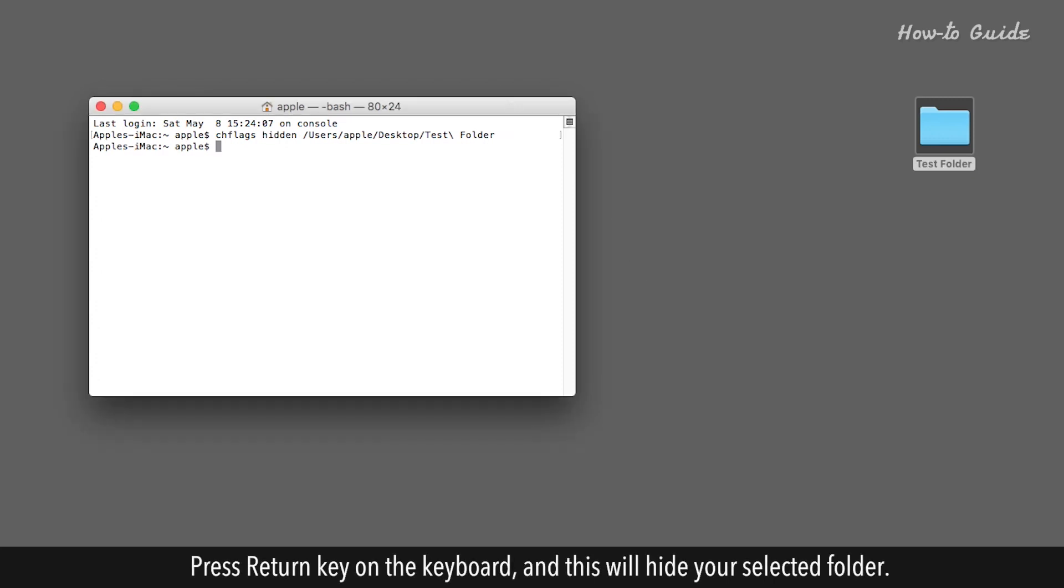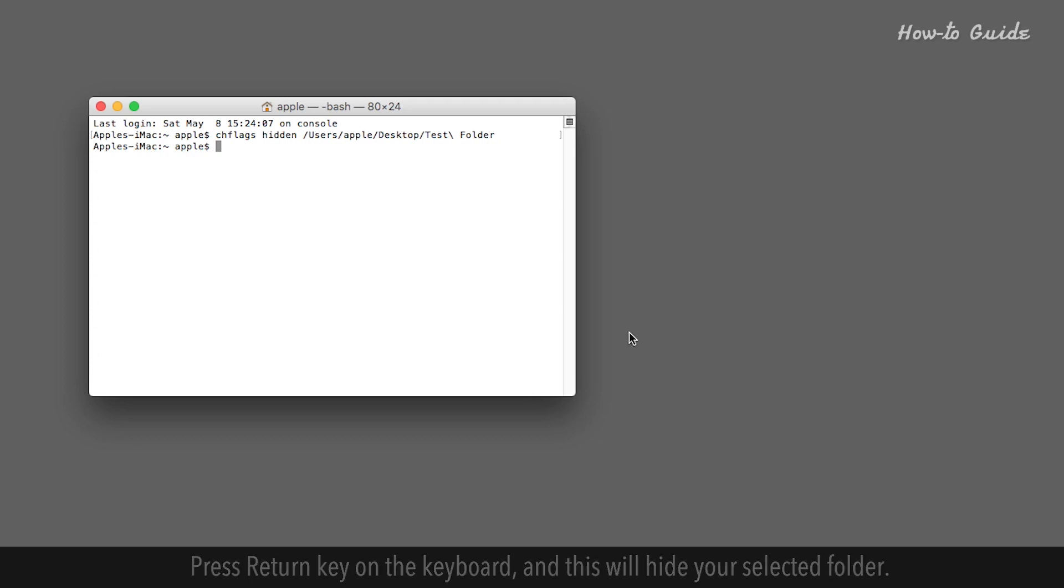Press Return key on the keyboard, and this will hide your selected folder.